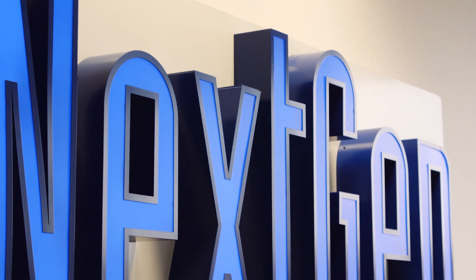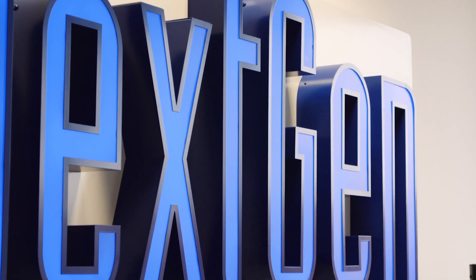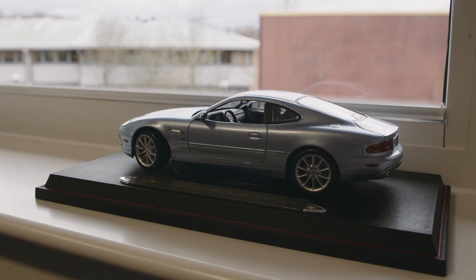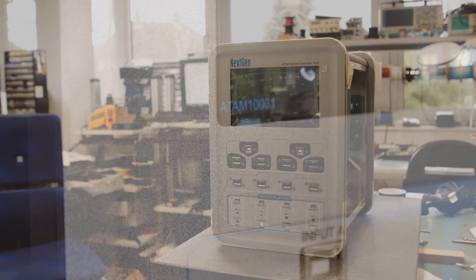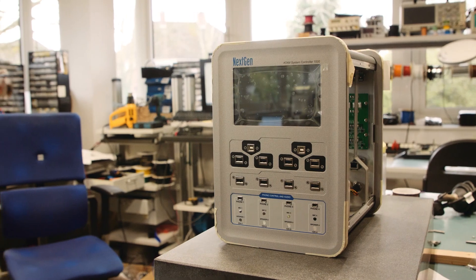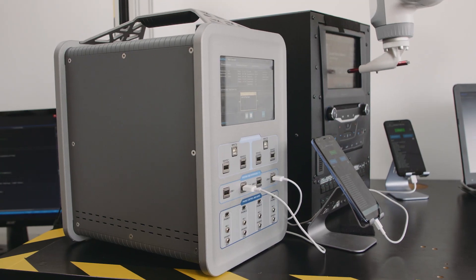Next Gen Technology is an automation company. We serve the automotive industry. Our product is Atom, which is an automation test tool.